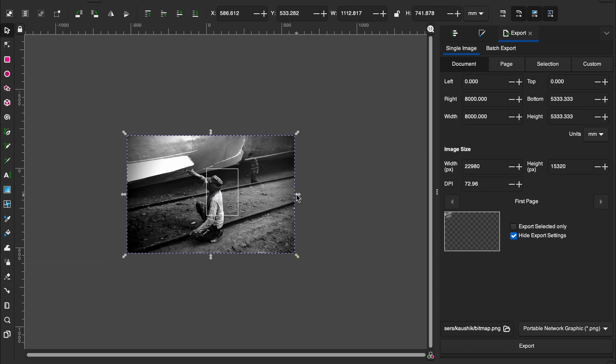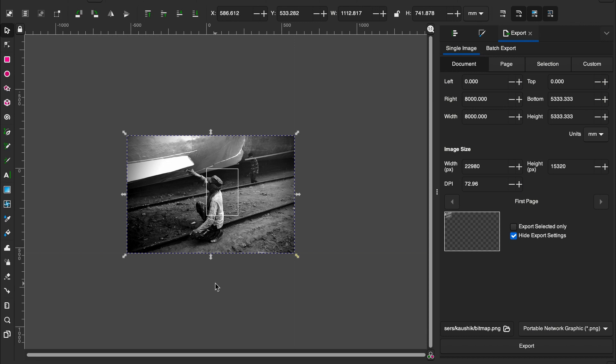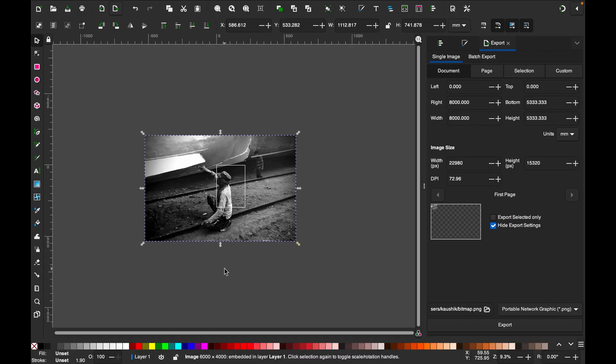As you can see, when you use Ctrl and Shift you don't lose anything from the left or right and from top to bottom, so it just scales an image for you proportionally. So friends, this is how you can simply scale an image in Inkscape. I hope this tutorial will help you. Thanks for watching, I'll see you next time. Goodbye.